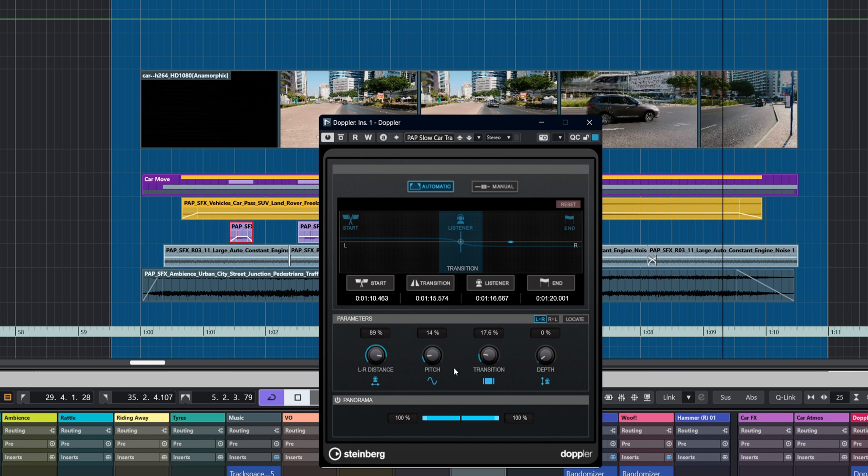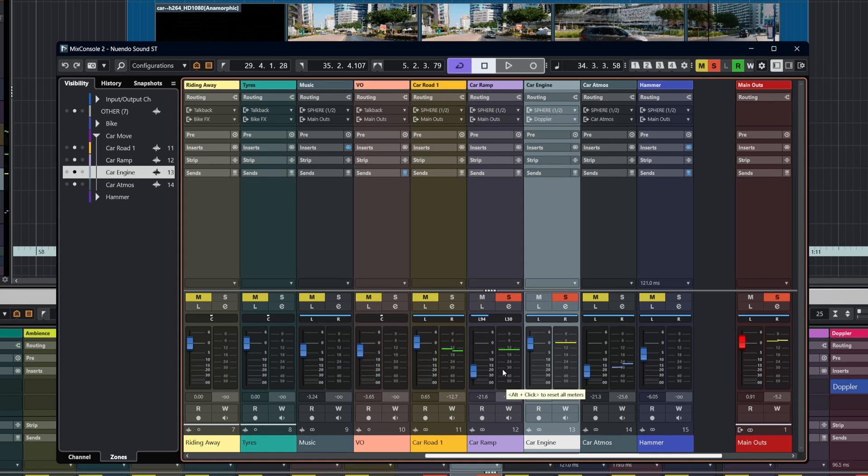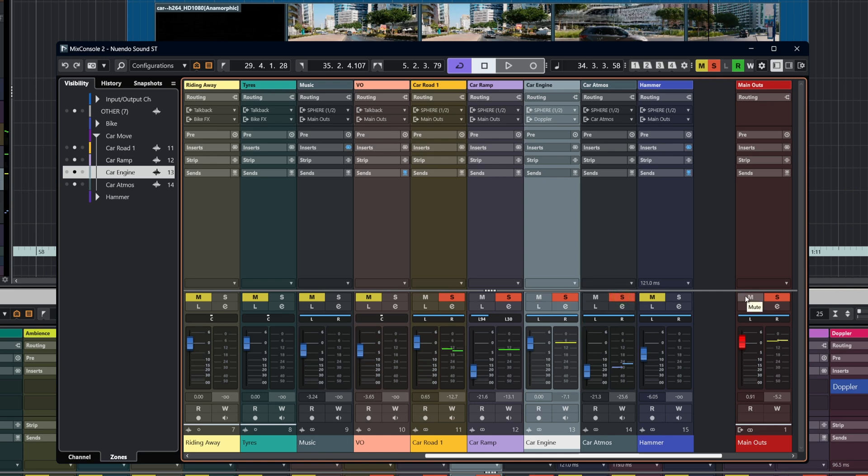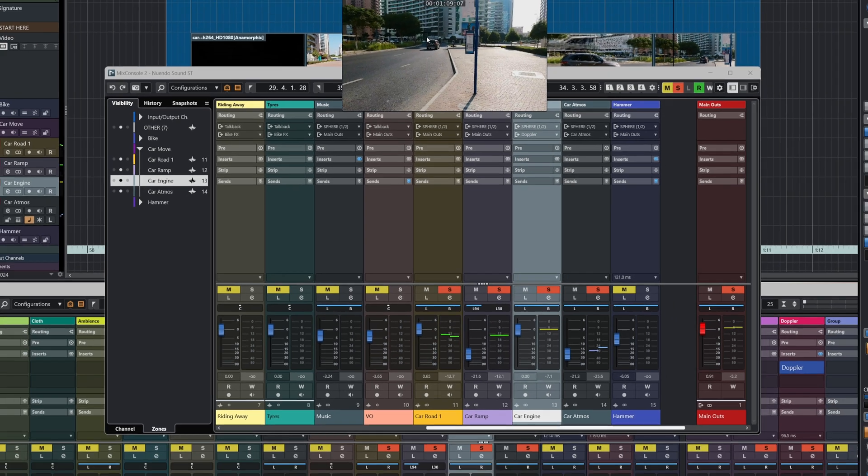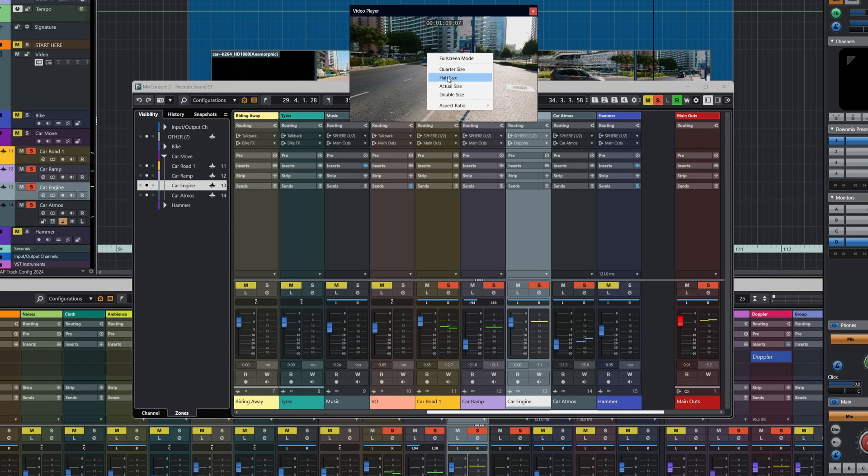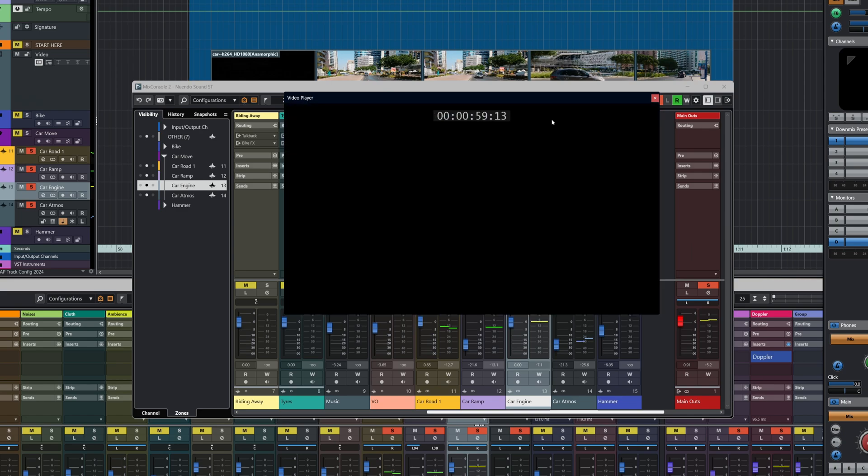So basically what we're doing with left-right distance is we are increasing the volume in the distance. So if we leave it at zero, see the volume doesn't change. If we have it 100, it fades in nicely. And voila. And of course the panorama, as I said earlier, is the overall panning. So that's the Doppler.